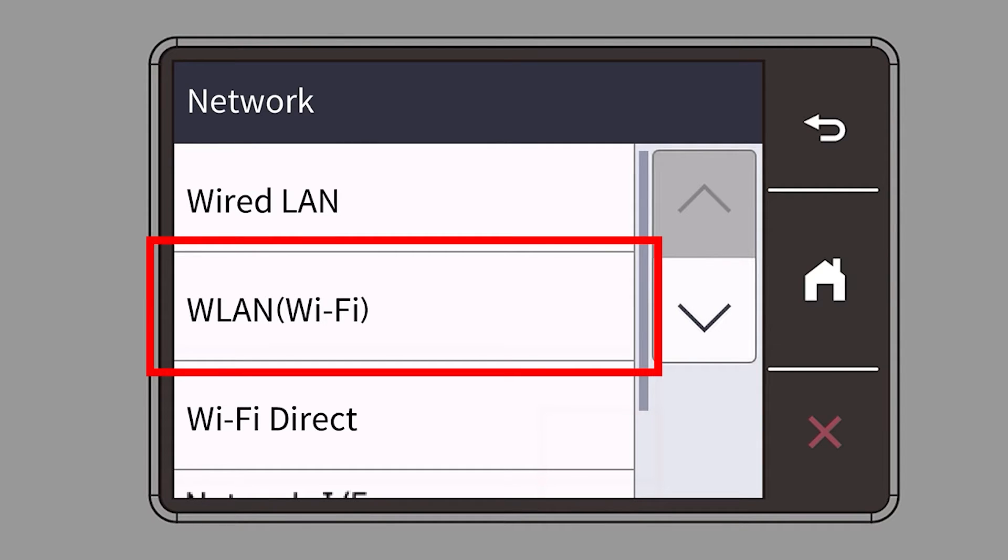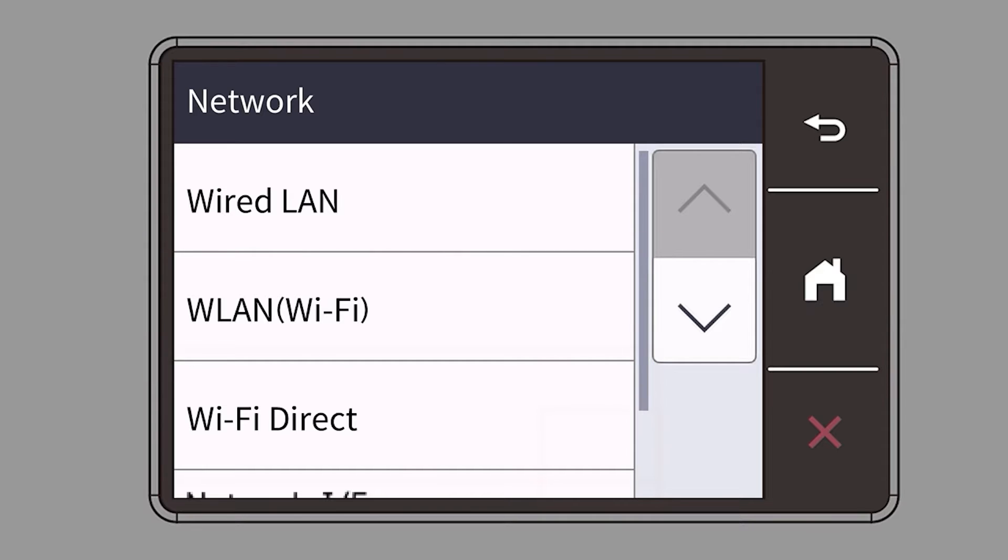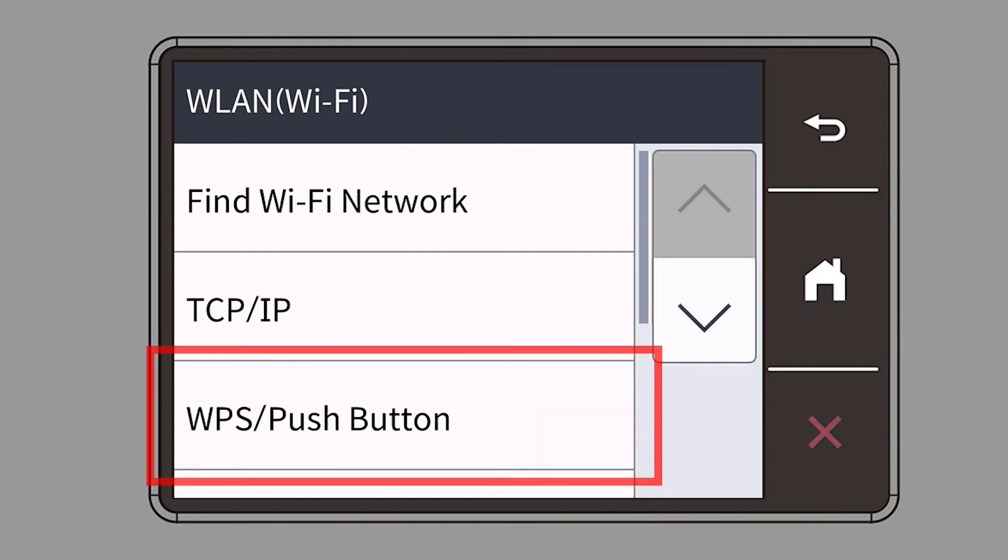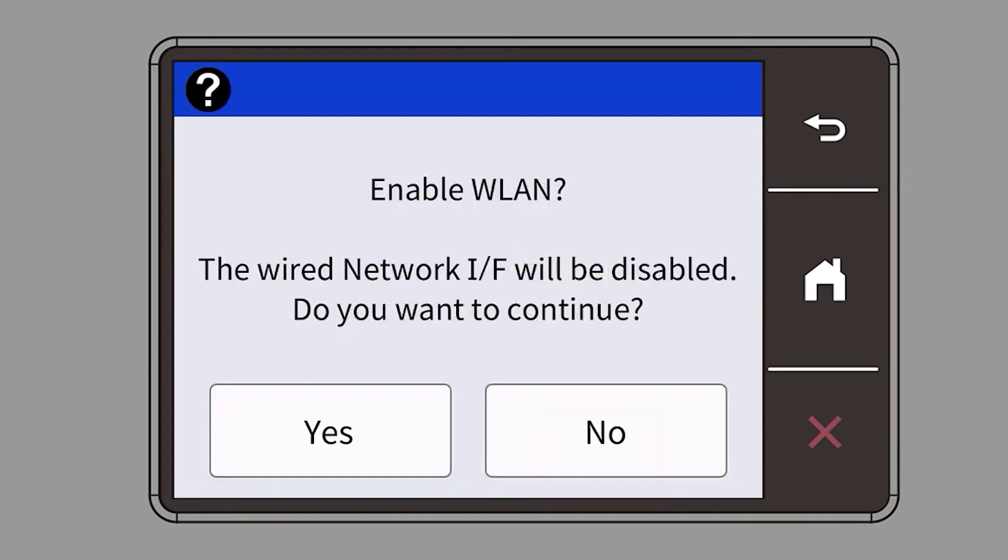Select WLAN from the option list. Select WPS. When prompted to enable WLAN, press Yes.